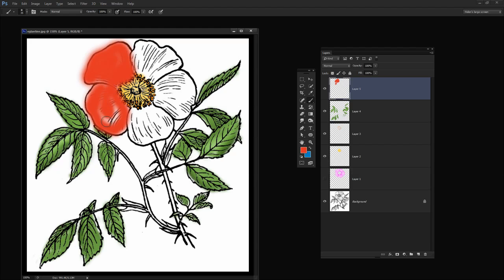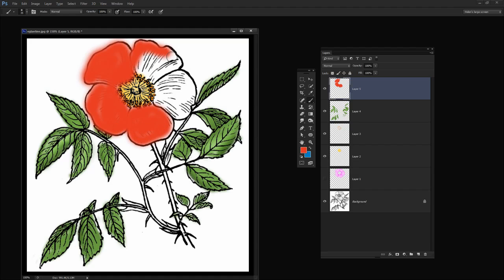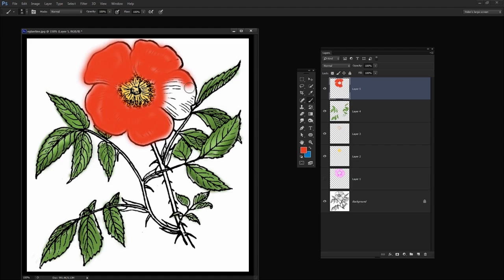I can shrink the brush down a little bit if I need to get into the edges. Now I'm not being terribly fussy about how I'm painting because it's really easy to clean up the mess later on. I just want the color to go pretty much over the area that I want the petals of this flower to be.